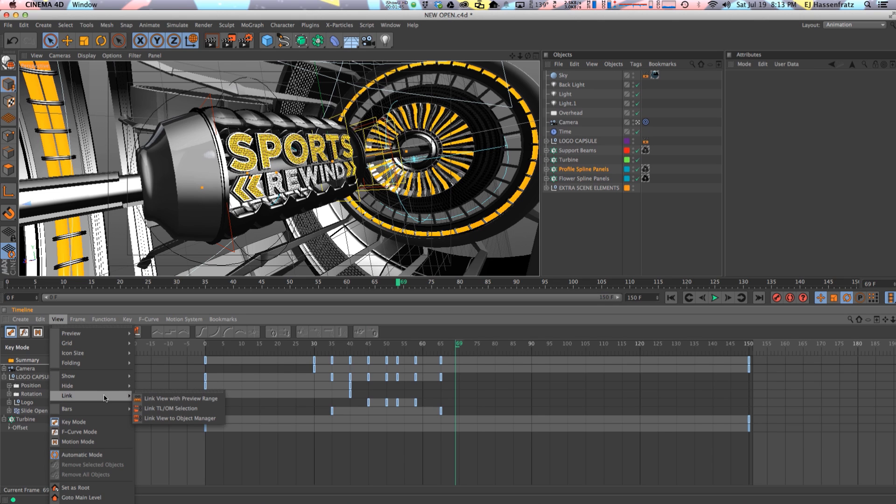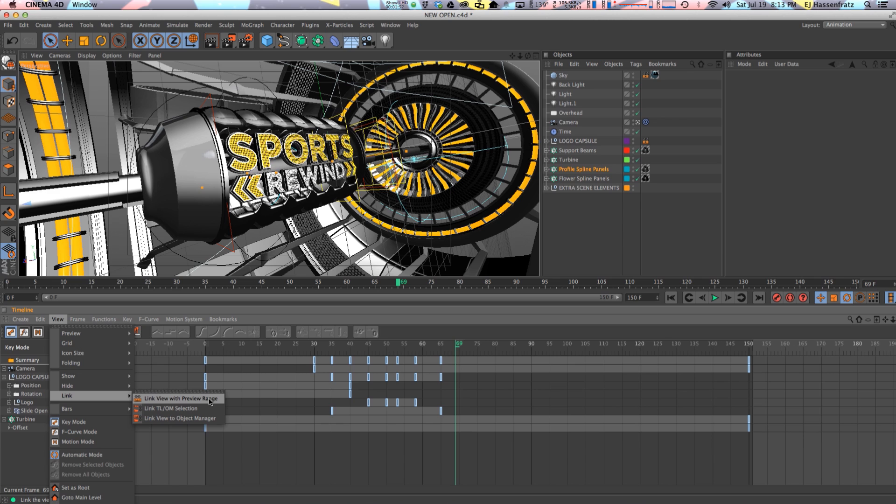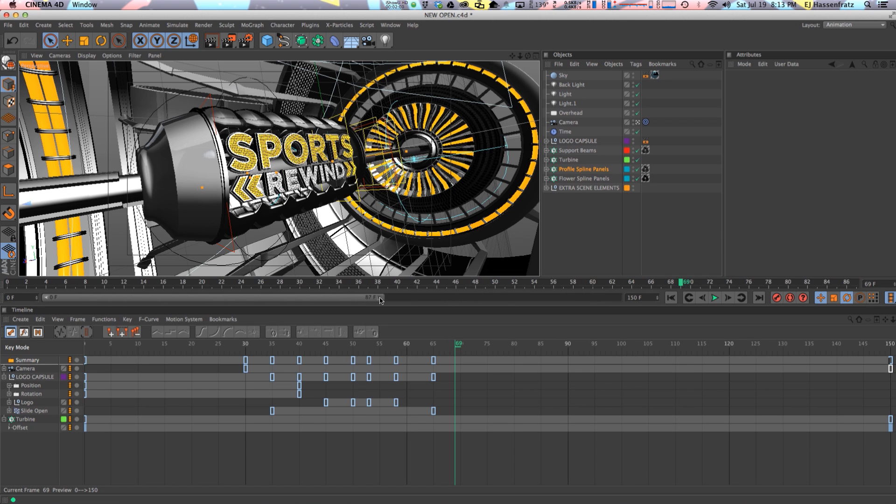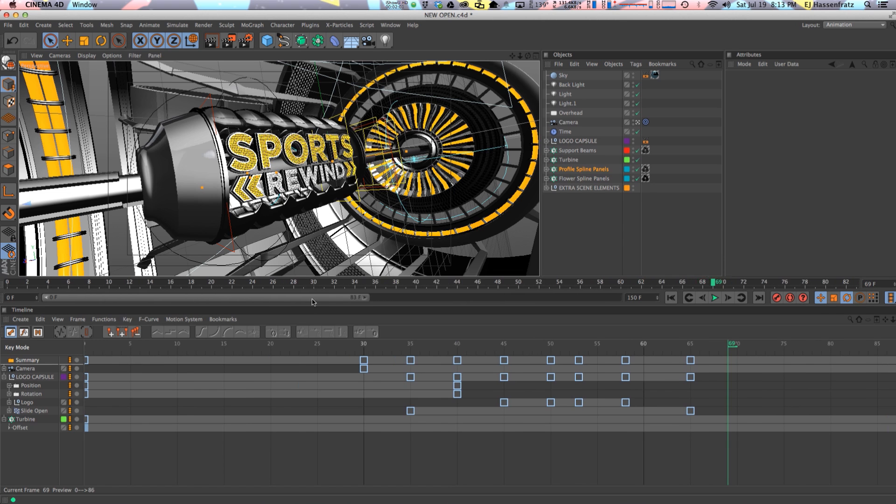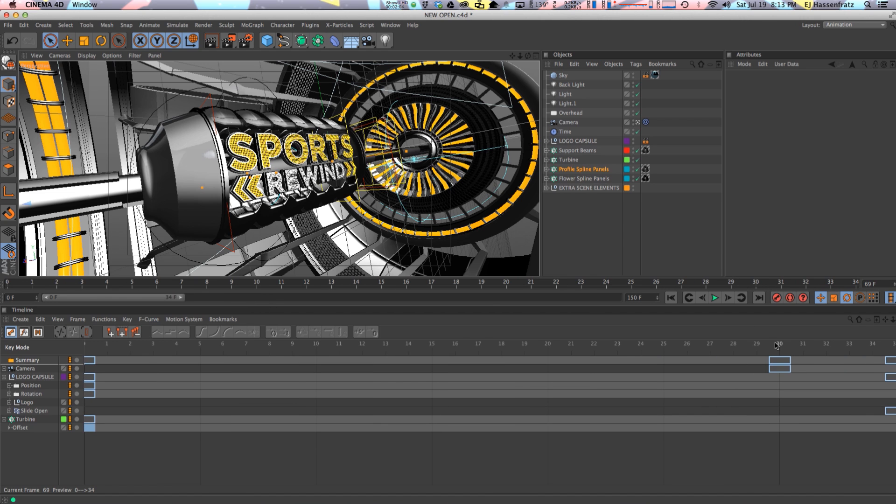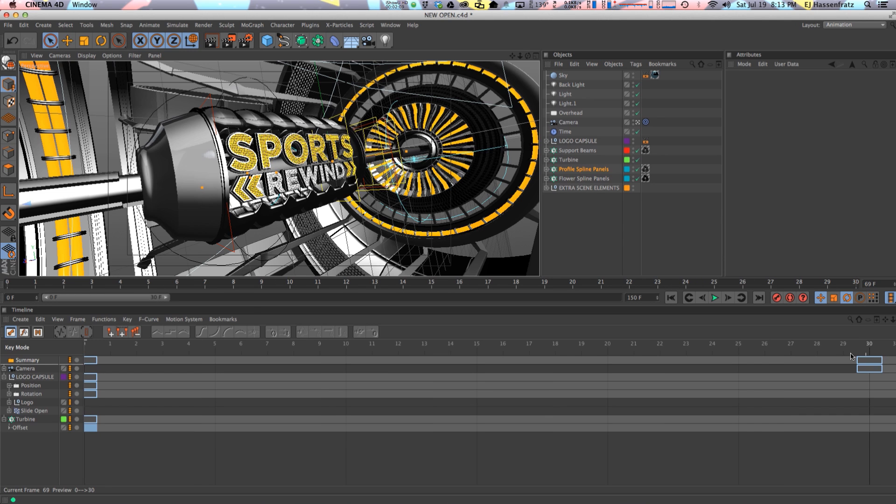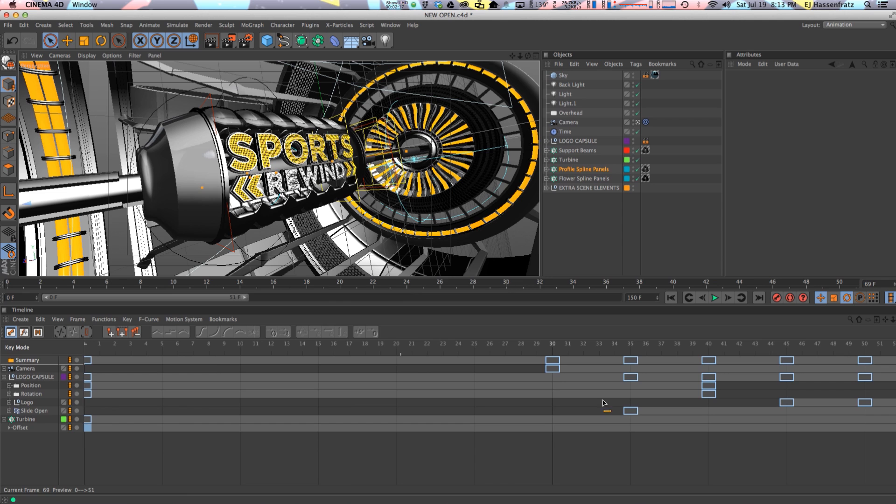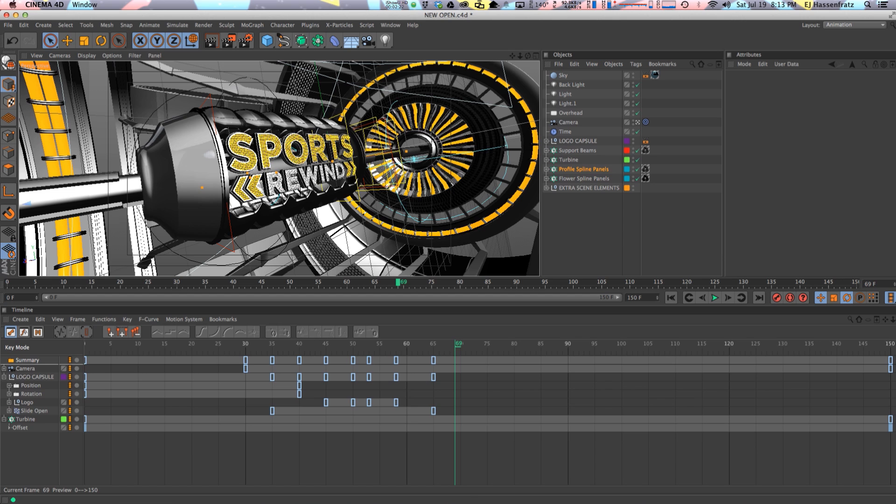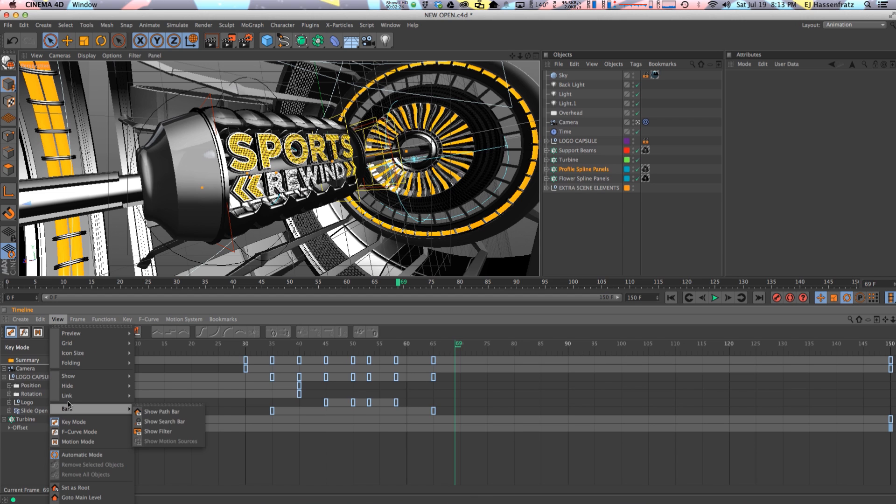But the one feature that I think is very helpful is this link feature here. So we have three options in here, all very useful. We can link the view with just our preview range, so we're only seeing what is in our preview range here. So if I move the preview range down it is automatically updating and just focusing on everything from frame 0 to frame 30. So that's pretty helpful if you just want to focus on a preview range. Kind of like if you're in After Effects and you just want to focus on and zoom in on just a certain part of your timeline here.